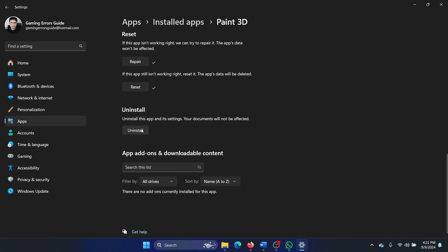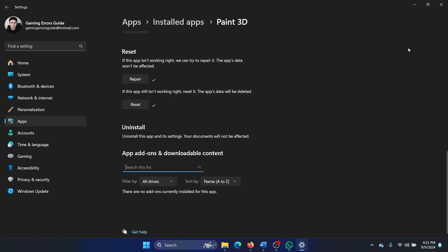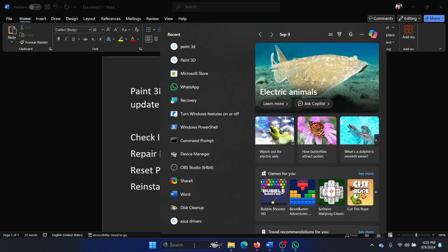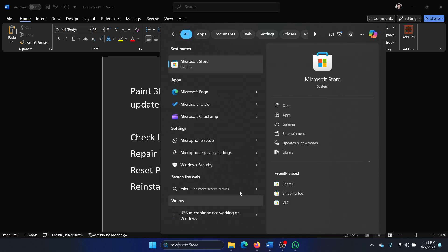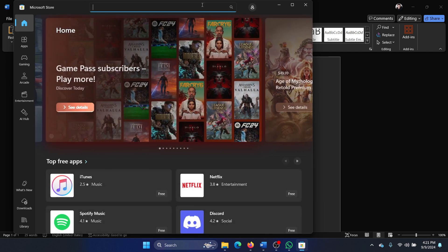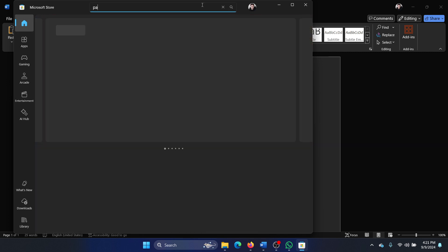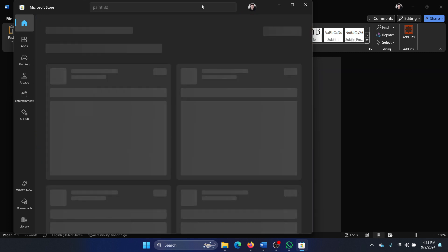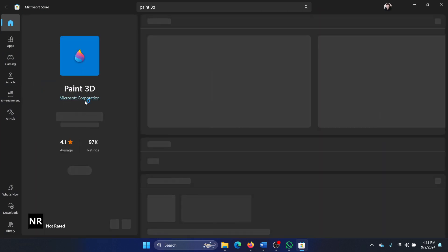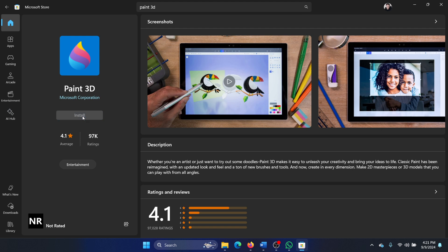If that doesn't work either, then simply uninstall it. After that, you need to reinstall it. Search for Microsoft Store in the Windows search bar and open Microsoft Store, search for Paint 3D and hit Enter. Click on Paint 3D and click on Install. This will install Paint 3D and it will start working again.